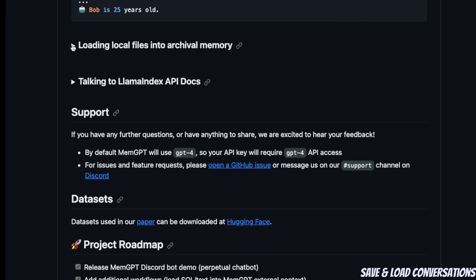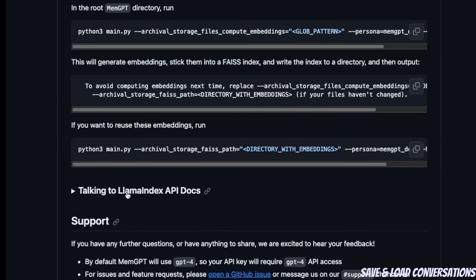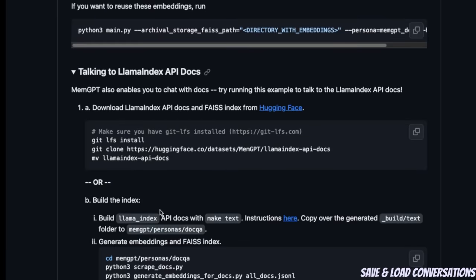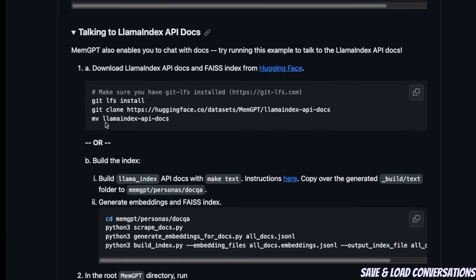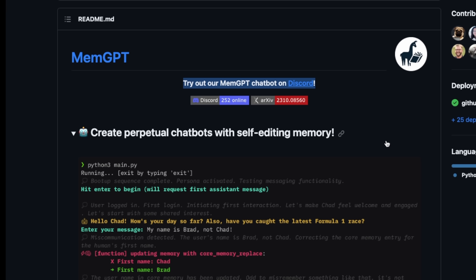Apart from the chat functionality, there are a couple of other examples. You can chat with your documents, it can compute embeddings and do RAG. Here's an example of talking to the LlamaIndex API documents. If there is interest, I will create subsequent videos on using MemoryGPT for chatting with documents. It seems like they're working on including support for open-source large language models, so this is an extremely useful project. If you found this video useful, consider liking and subscribing. Thanks for watching, and see you in the next one.